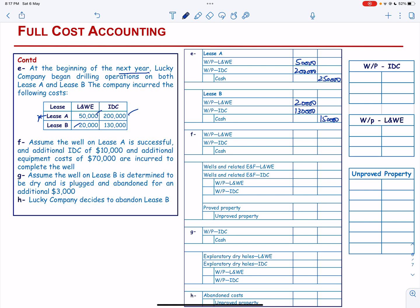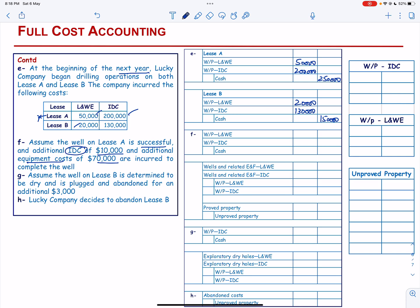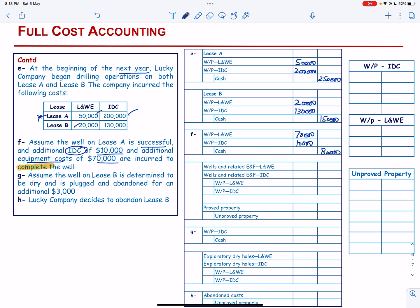The well on Lease A is successful, and additional intangible drilling cost of $10,000 and equipment cost of $70,000 are incurred to complete the well, totaling $80,000. Since the well is completed, the well in progress balances are reclassified. Intangible drilling costs of $210,000 (i.e., $200,000 + $10,000) are credited from well in progress and transferred to wells and related equipment and facilities. Lease and well equipment of $120,000 ($50,000 + $70,000) is also transferred to wells and related equipment and facilities.